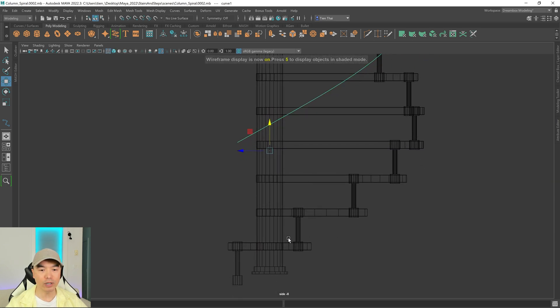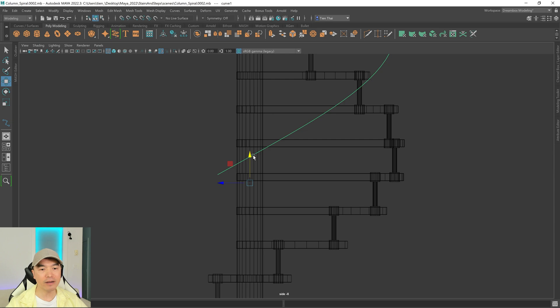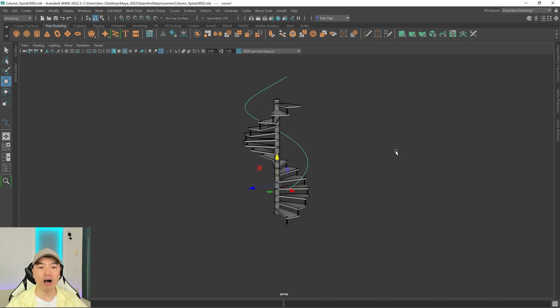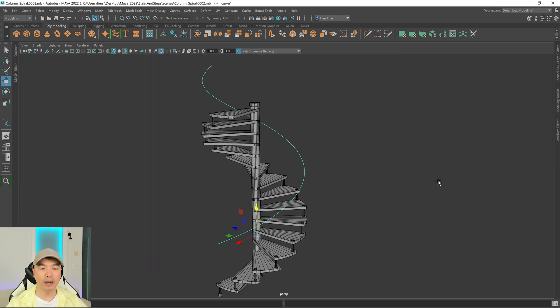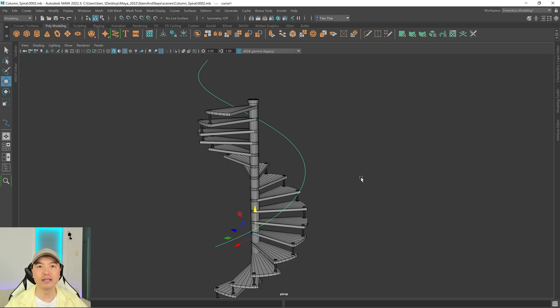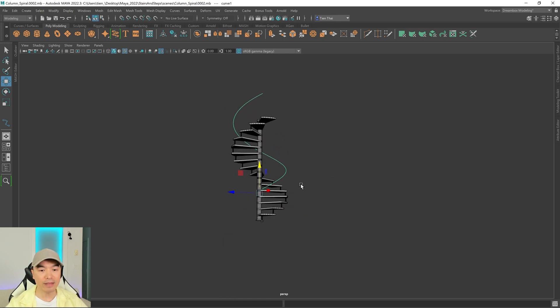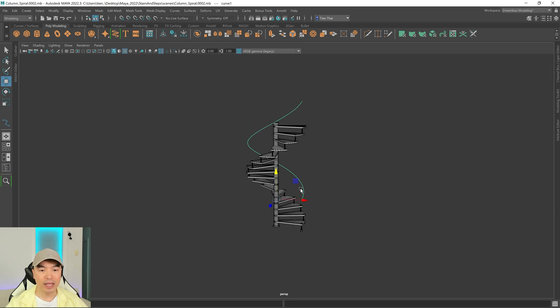I want to move it 1, 2, 3, 4, 5 — about 5 to 5 and a half. That's probably good for my staircase. It really depends on the distance between your stairs and the size of your staircase as well. So I have that right there, and what I would like to do next is extrude some geometry along this curve.